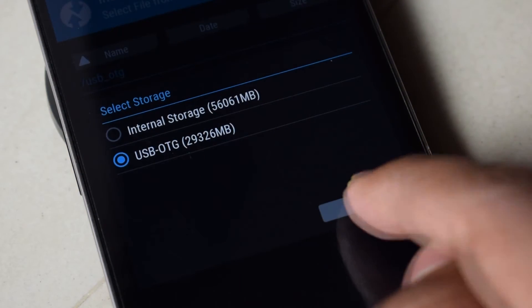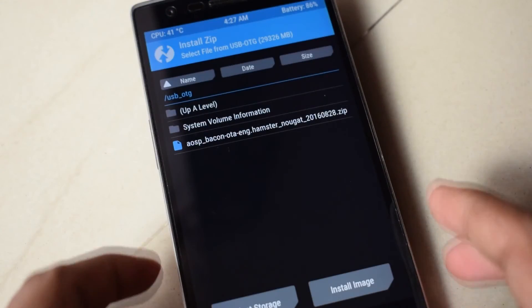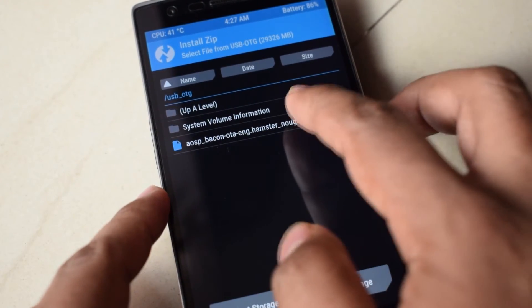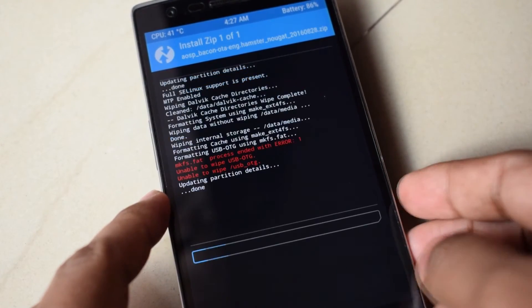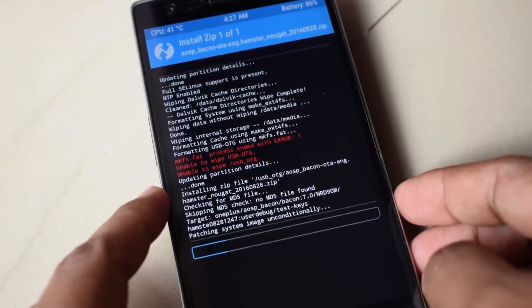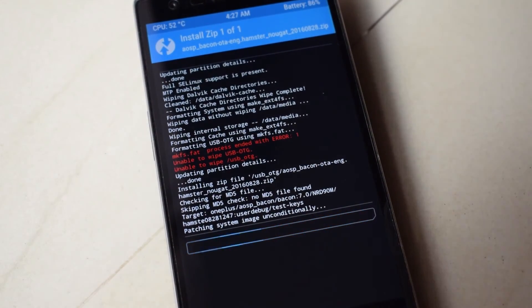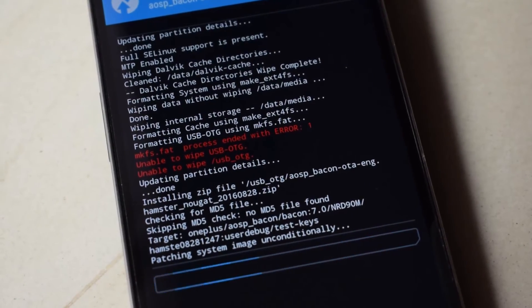You can view your Nougat ROM.zip file. Click on it and swipe to confirm flash. Now the ROM is getting installed. And the installation of the Nougat is complete.